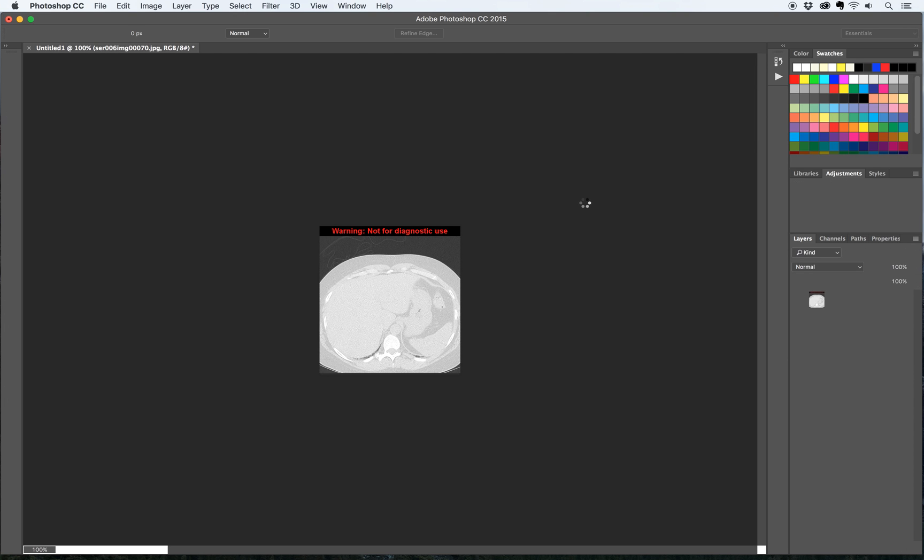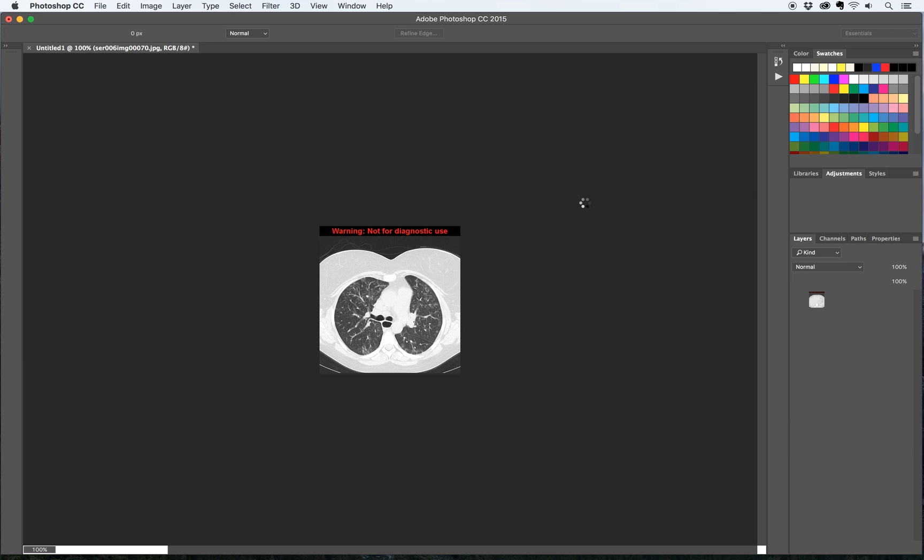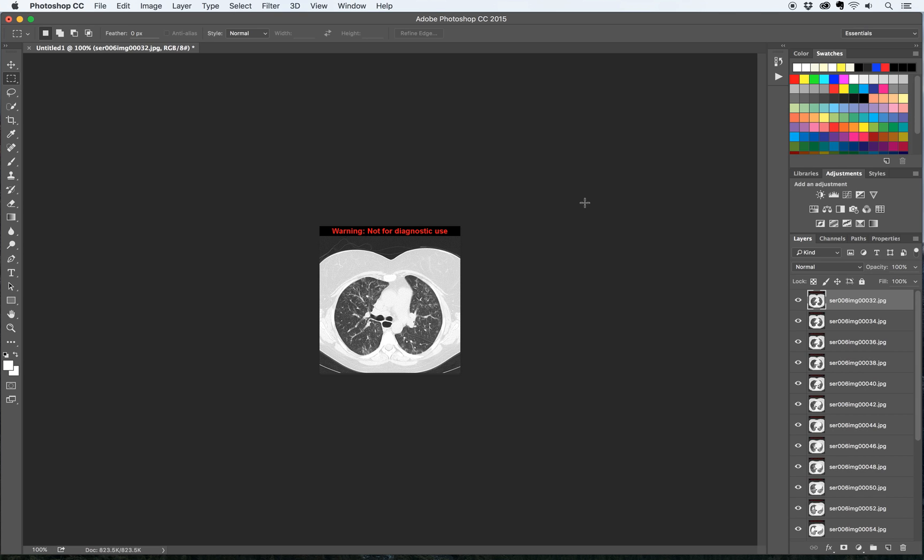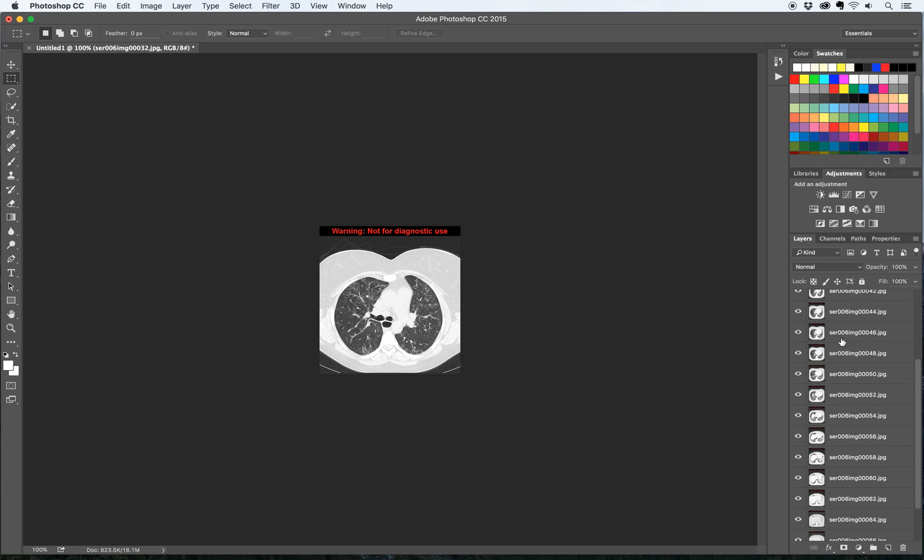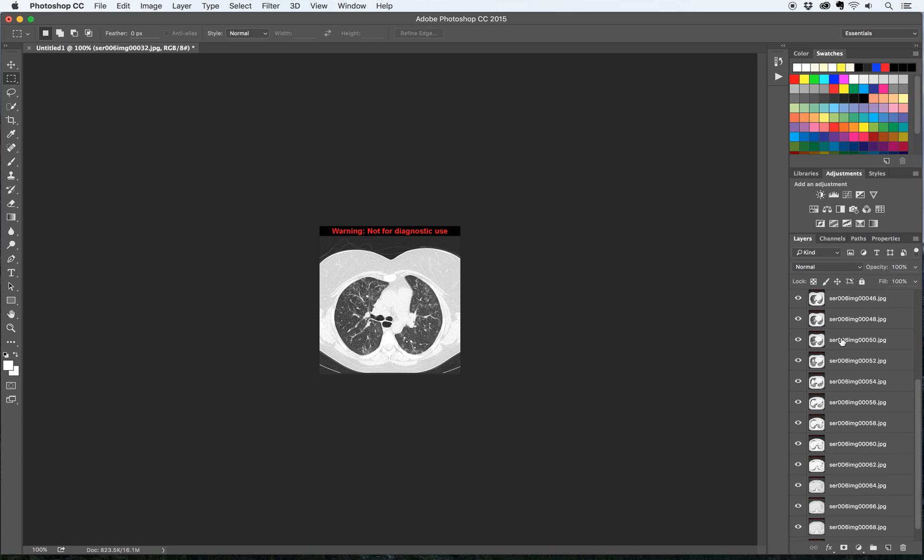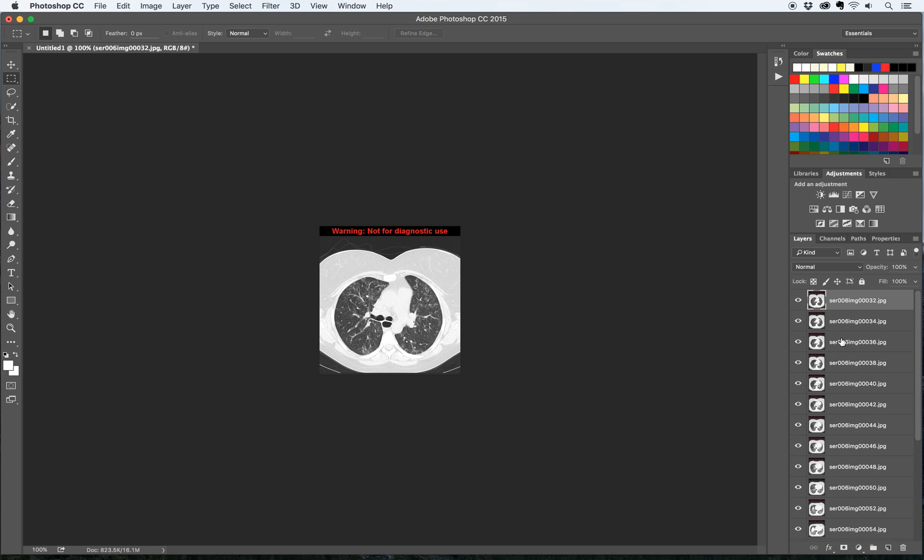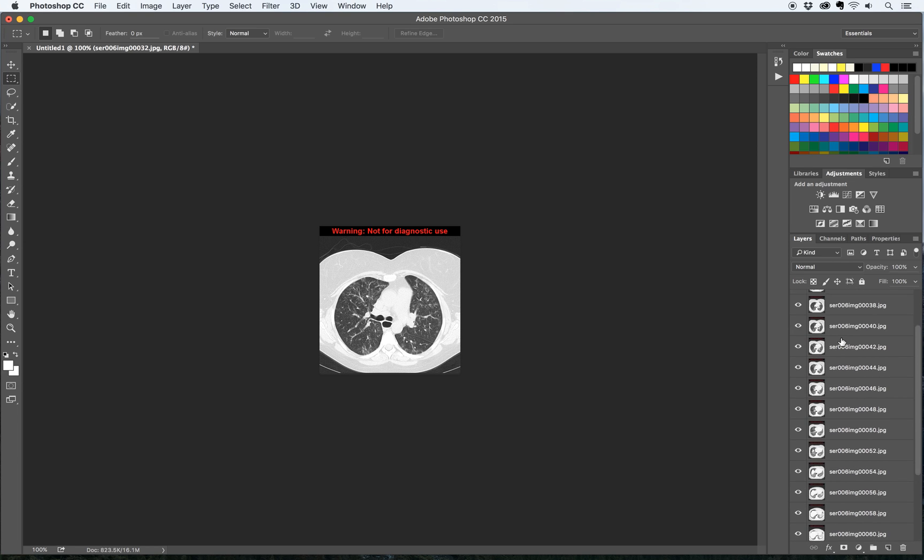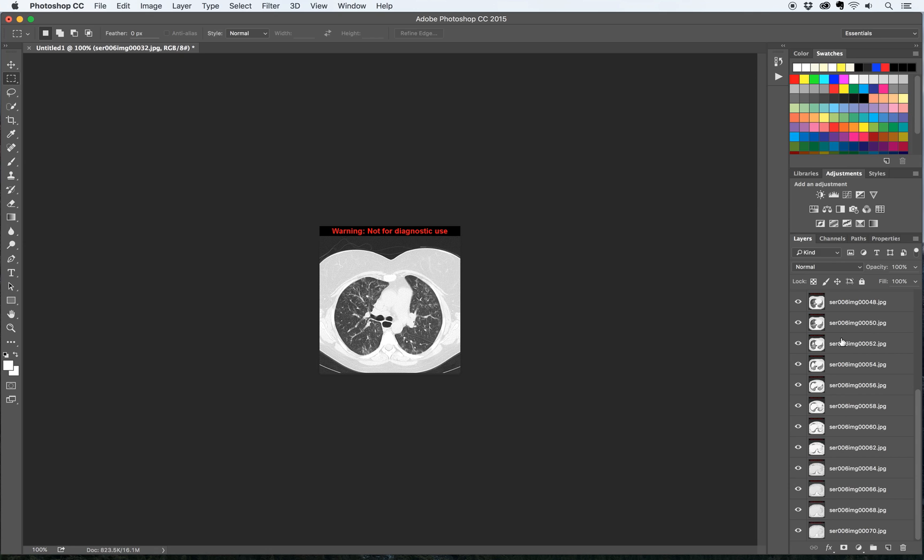What the computer has done is it's taken all of the files and loaded them into a single image but a single image with multiple layers. You can see all of the layers here.